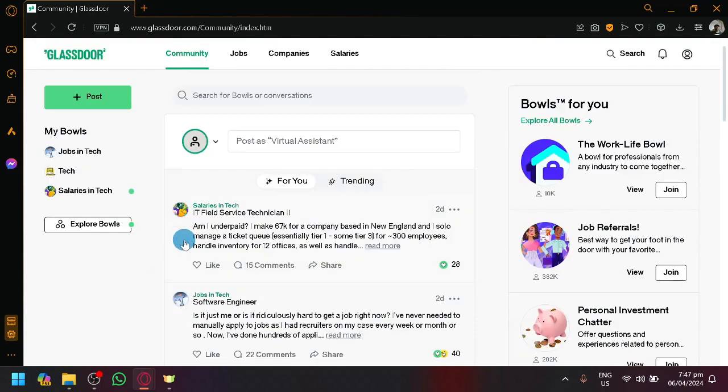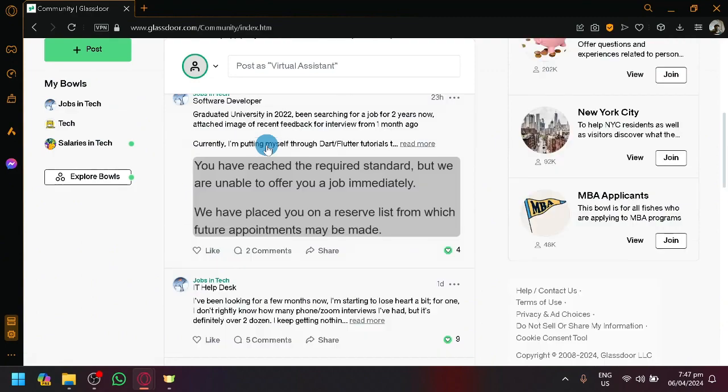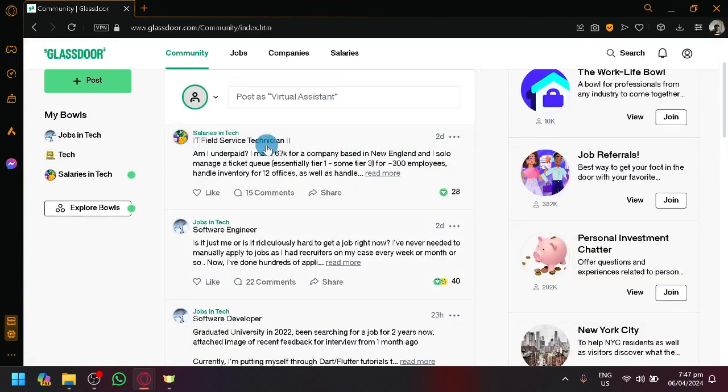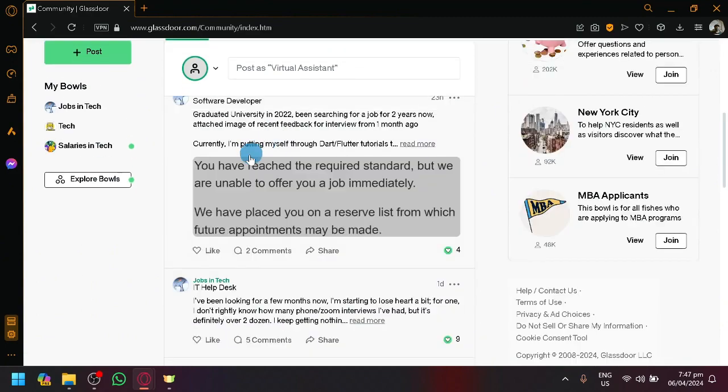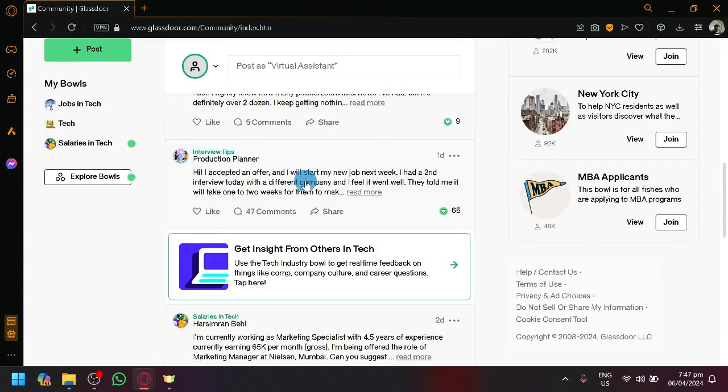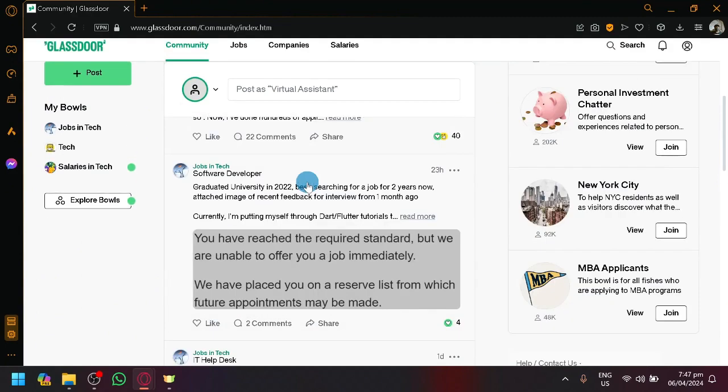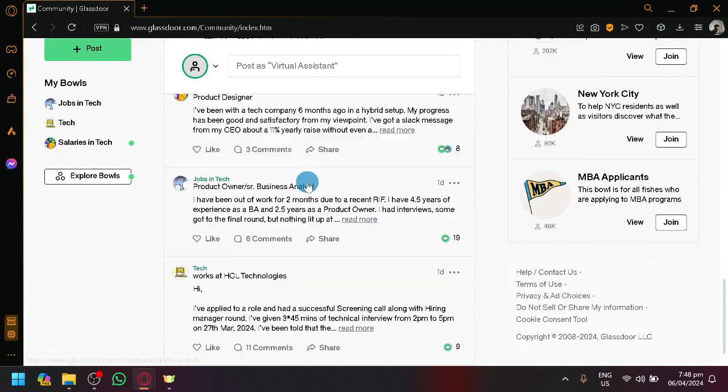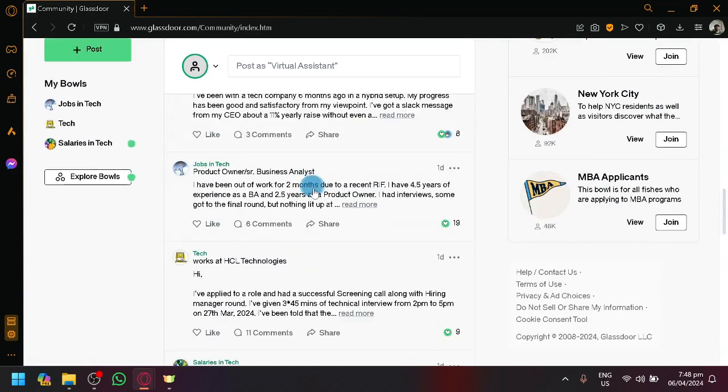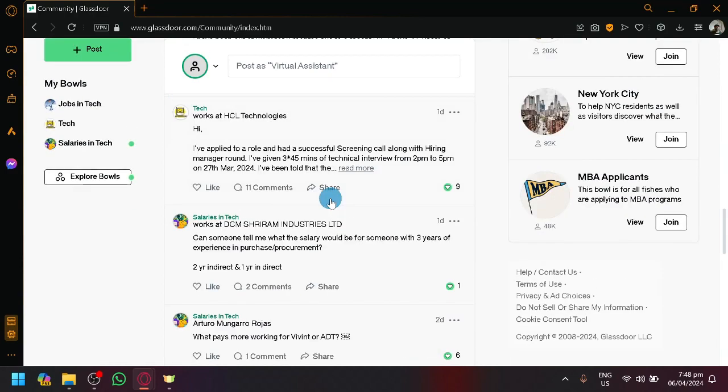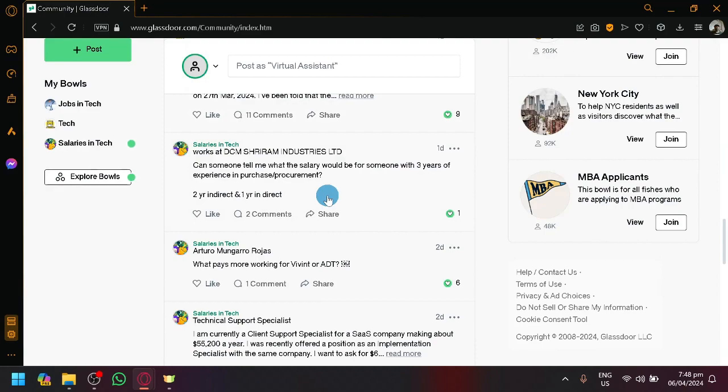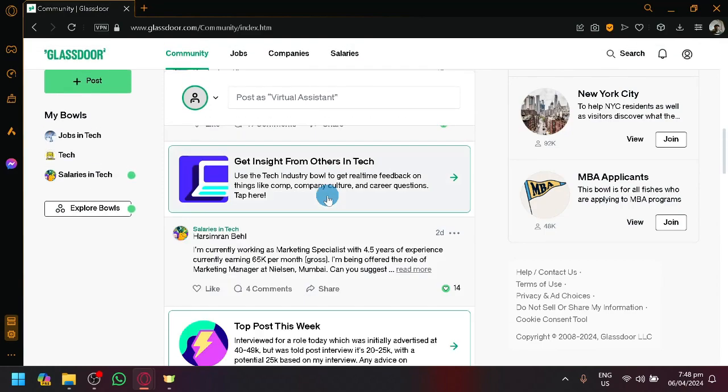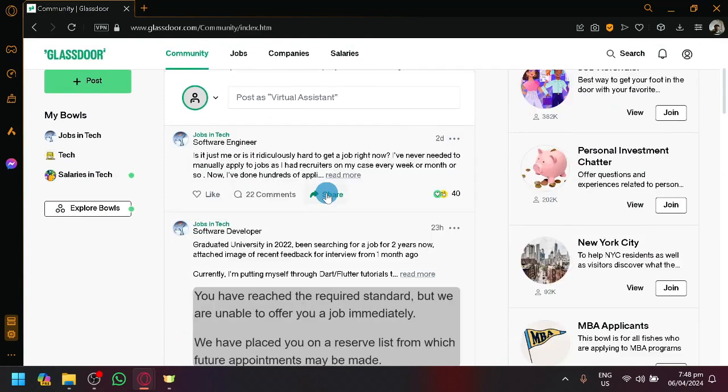As you can see here, Glassdoor has a community for all of the users that they have here. You could ask for tips, complain, or basically ask for different information whether someone is being underpaid or you just want to share your experience to other people.